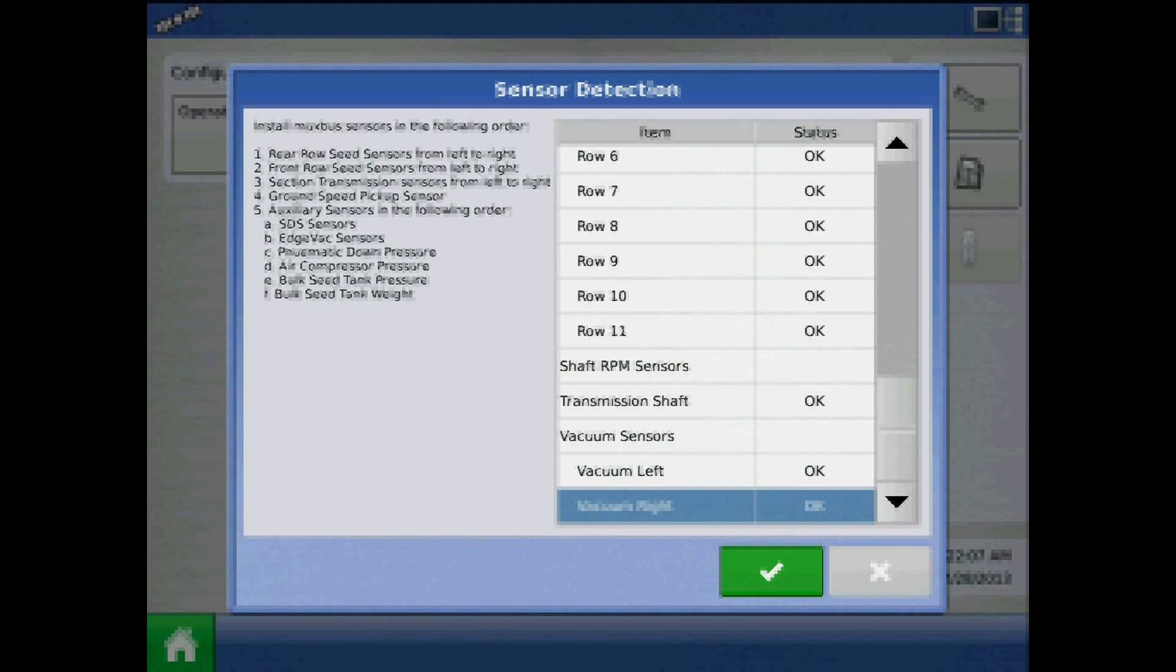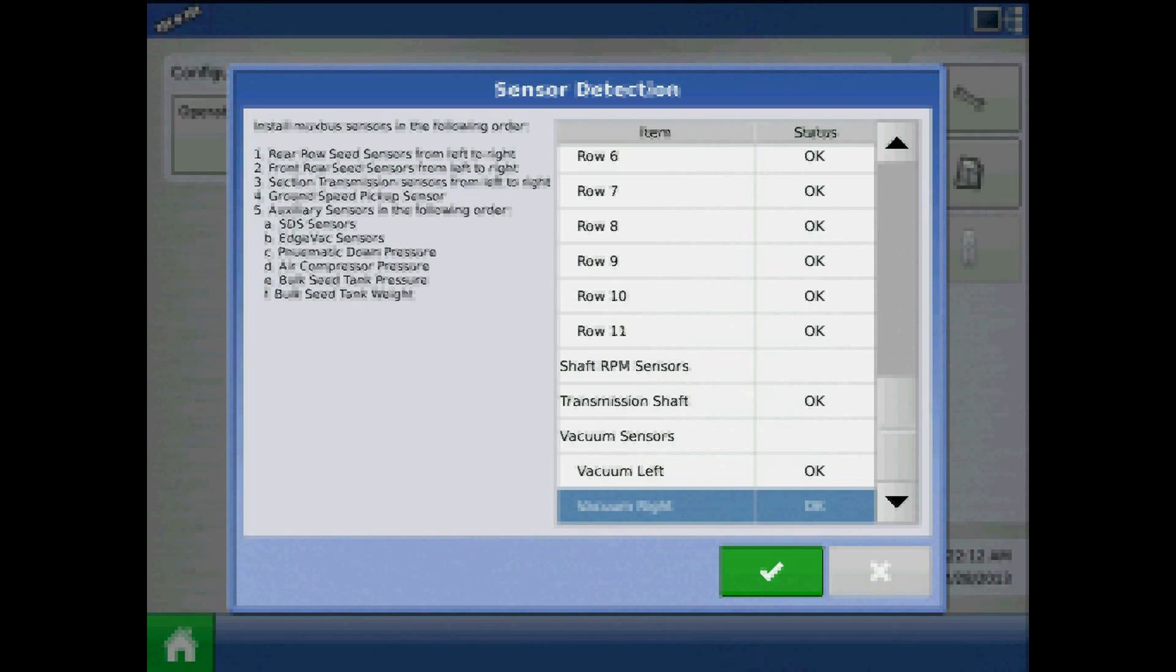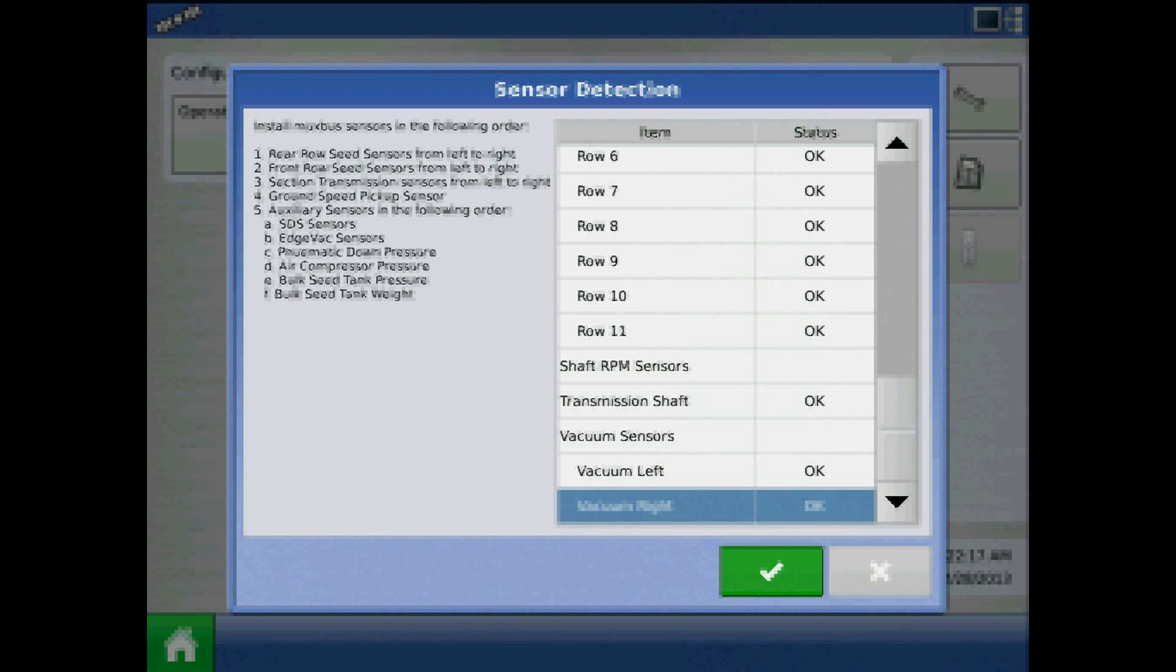When the seed tube sensor is plugged in, it should read Calibrating, and then OK or Slow. There will be an on-screen prompt as to which order to follow, there to the left of the sensor detection screen.